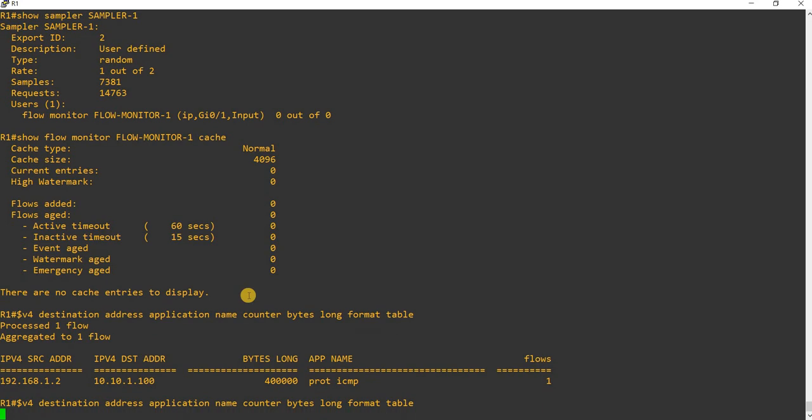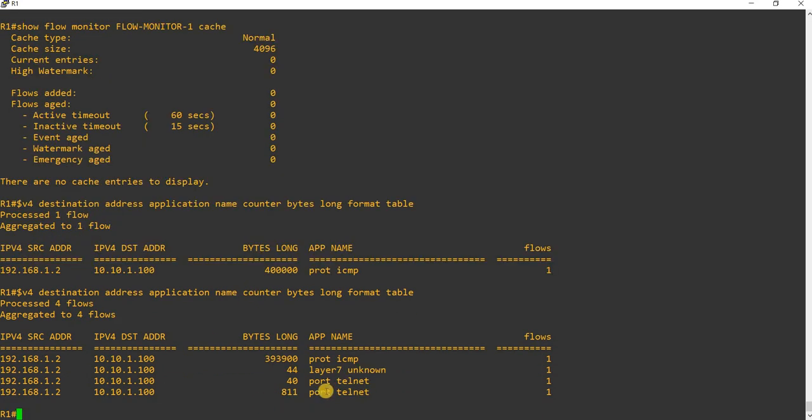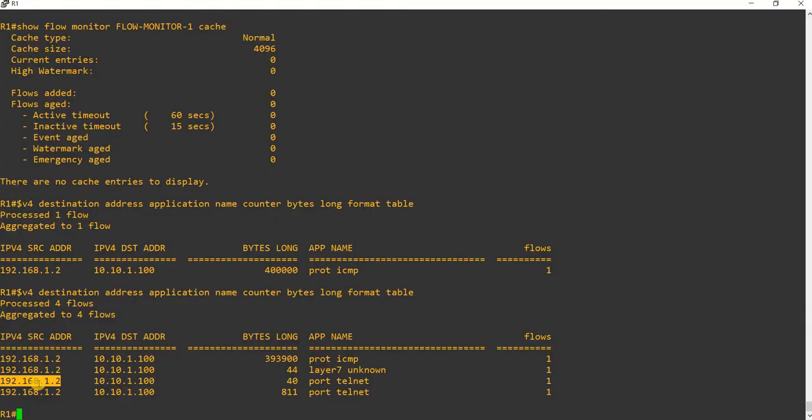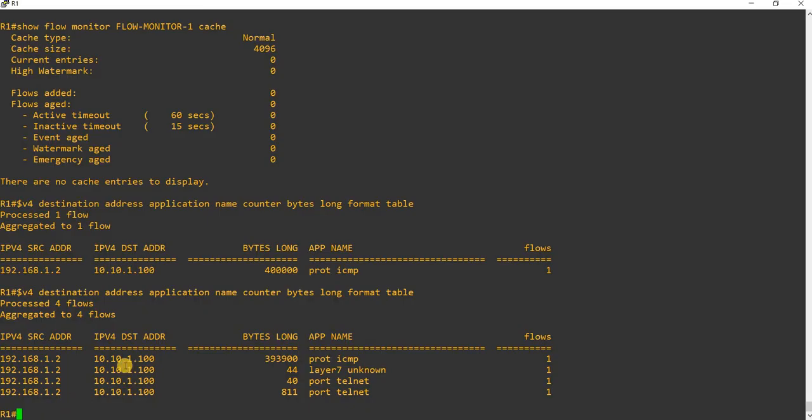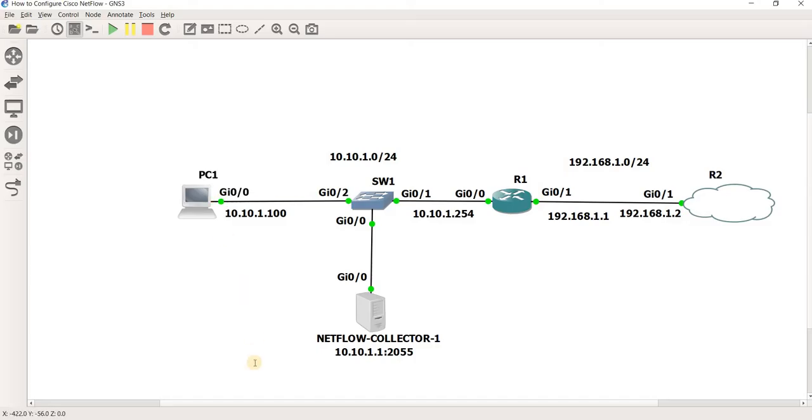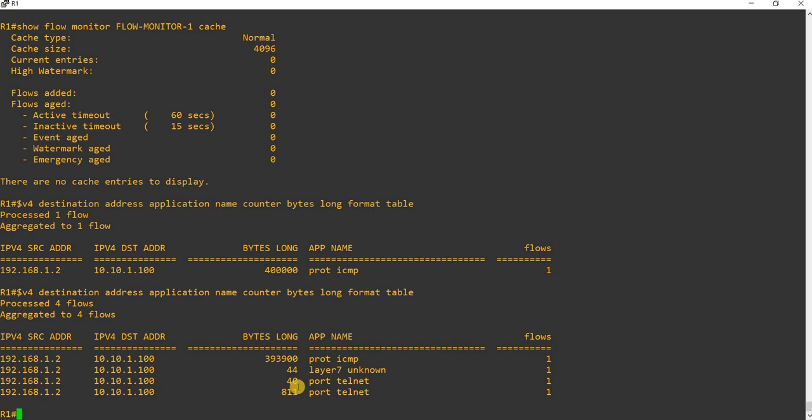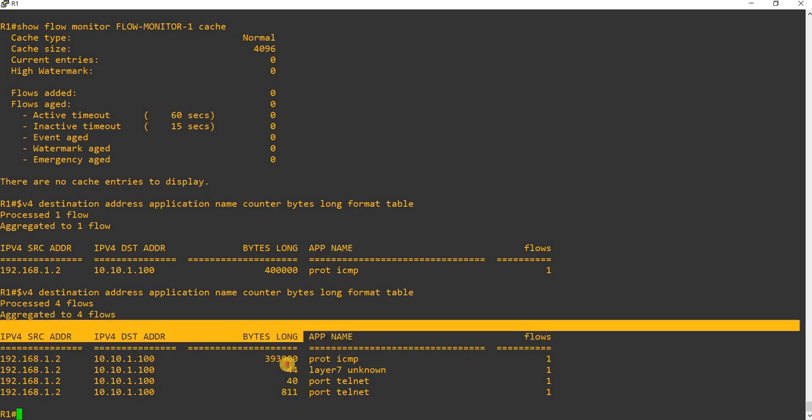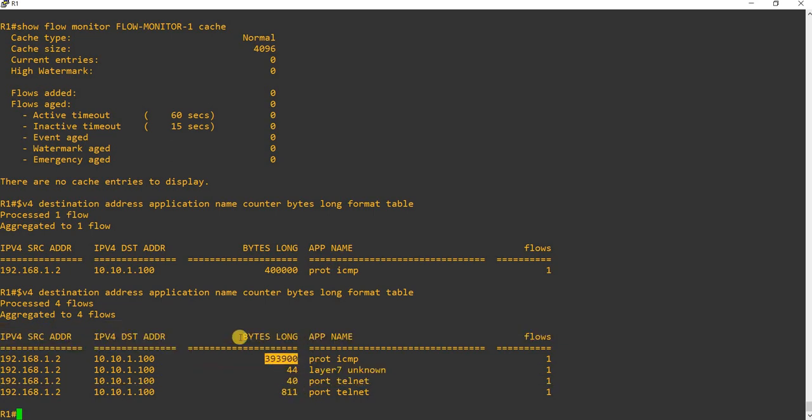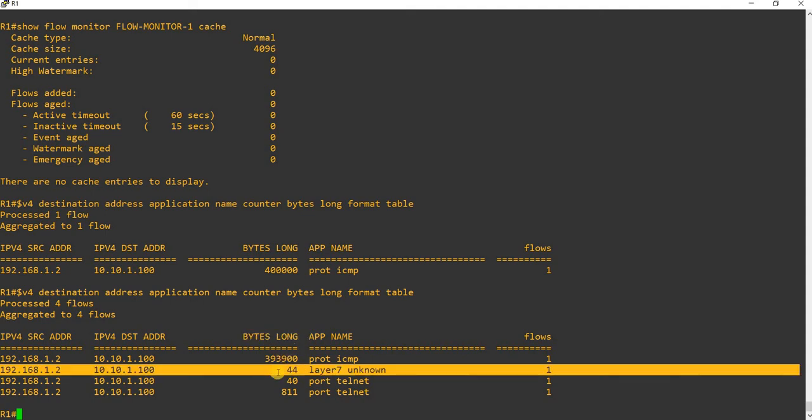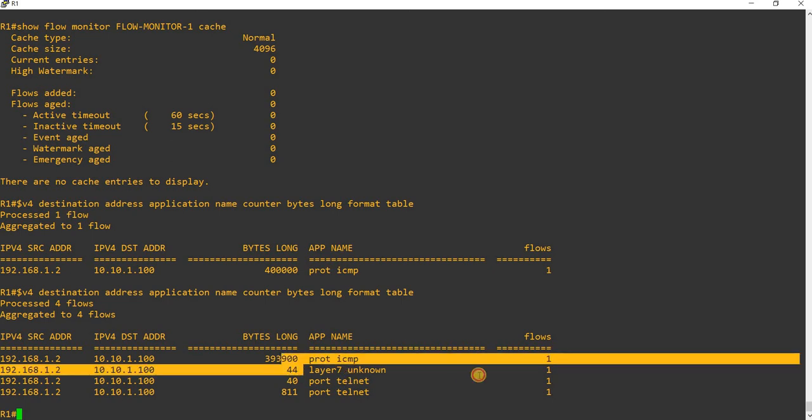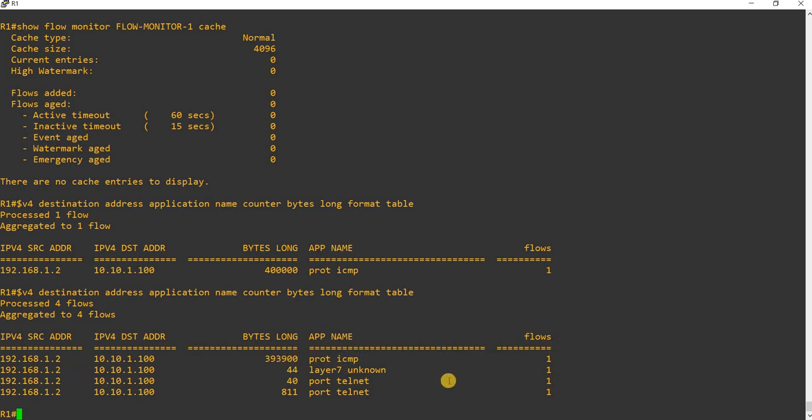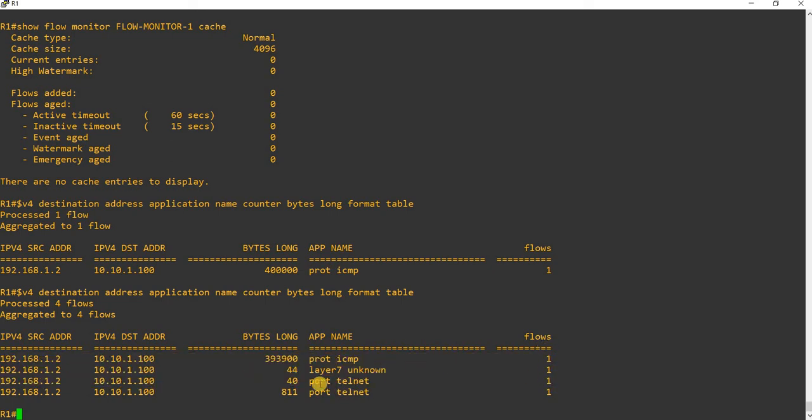So from R1, I see that I see Telnet traffic. Source, same, R2, because the flow monitor is applied inbound, so coming into the router. So R1 is going to see that R2 is the source and destination is PC1. Of course, these are the long bytes, I mean bytes, so basically the size of the packets. And of course the flows.